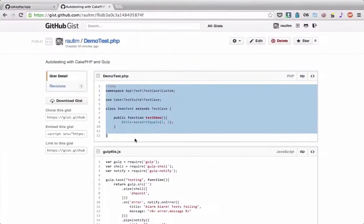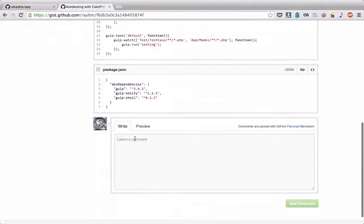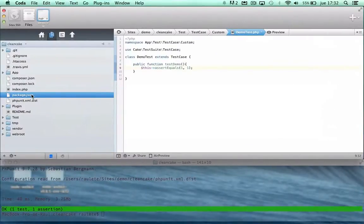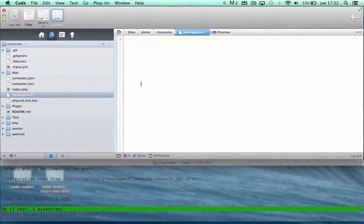To declare our node.js dependencies, in this case gulp, gulp.notify and gulp.shop.